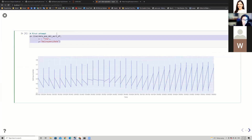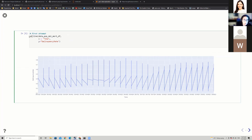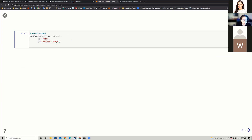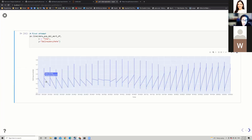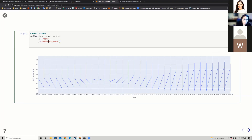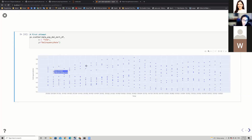First we'll use px.line, passing the data frame name and the x and y values. Running this first attempt generates a plot that is not sensical — I have all the data from different provinces treated as the same, so there are jumps everywhere. I could change this from line to scatter, which gives a slightly better snapshot, but it's still not clear which province I'm looking at.